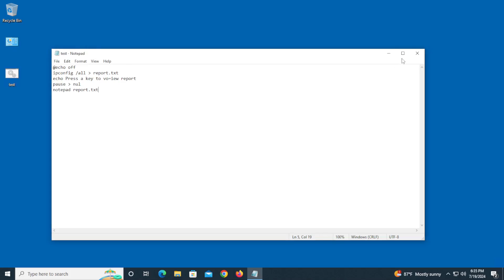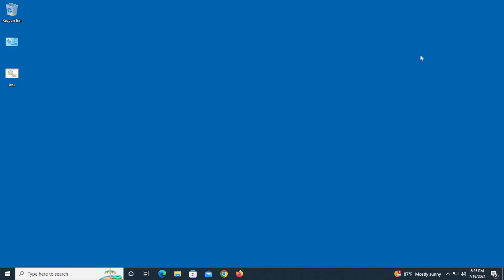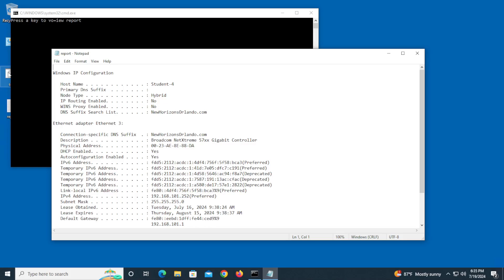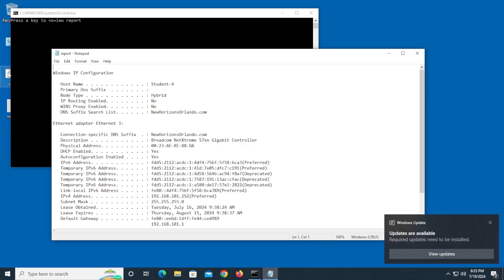We're going to close this and what you should be able to do is just double-click this. It's going to say 'press any key to continue.' There. Now what you could have the individual do is actually save this, send it in an email, and now you have all the information you need from their IP configurations.